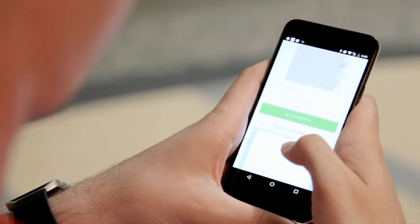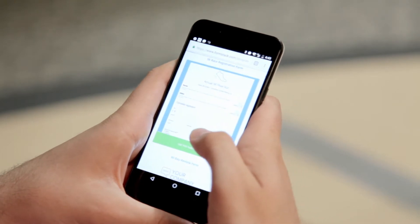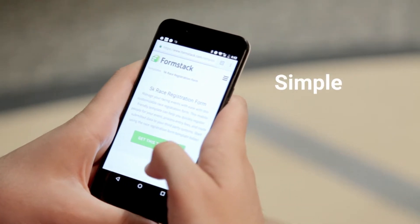Formstack's new Workflows makes compiling data from multiple participants a simple and efficient task.